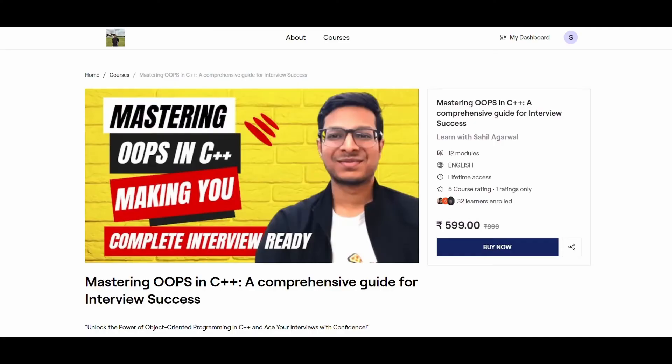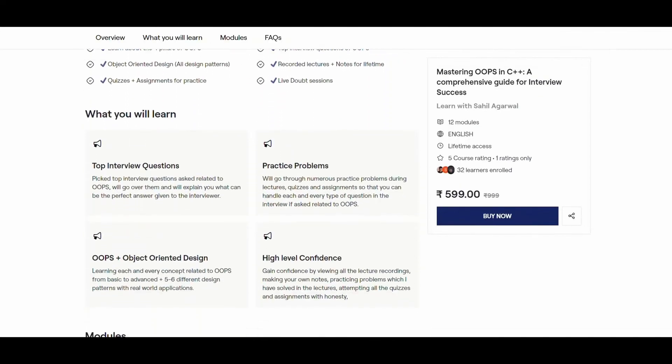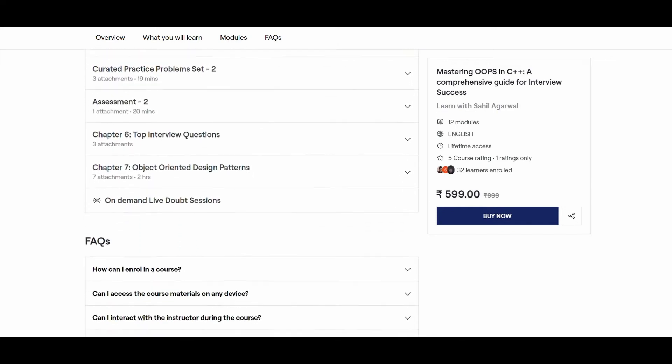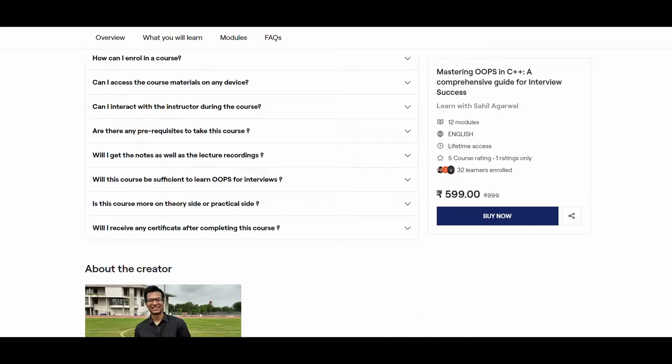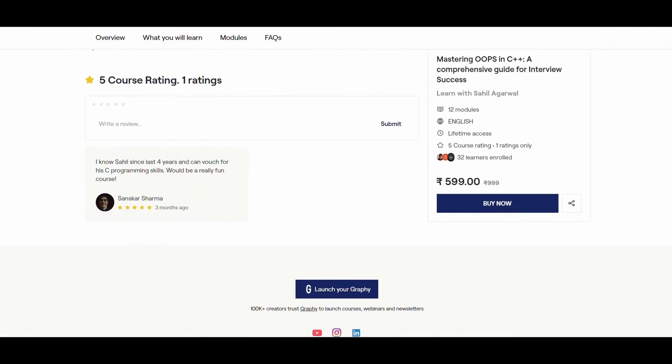Apart from DSA, some core CS subjects are also very important when it comes to coding interviews. One such subject is object-oriented programming, which is very important and many questions are asked about it in coding interviews. That is why I have come up with my own OOP course in C++. The link is in the description — you can check it out. Already 31 students have enrolled and are enjoying the content. You can also be the next one if you want to learn every OOP concept in detail and strengthen your OOP knowledge.